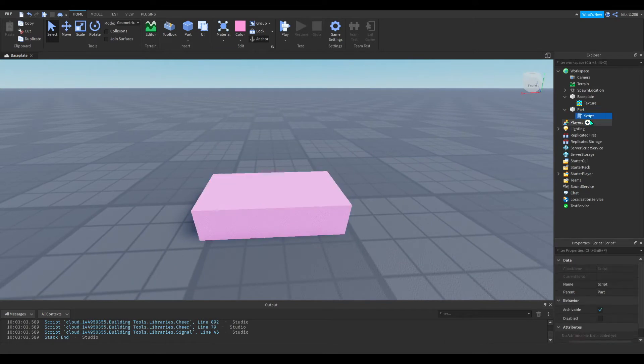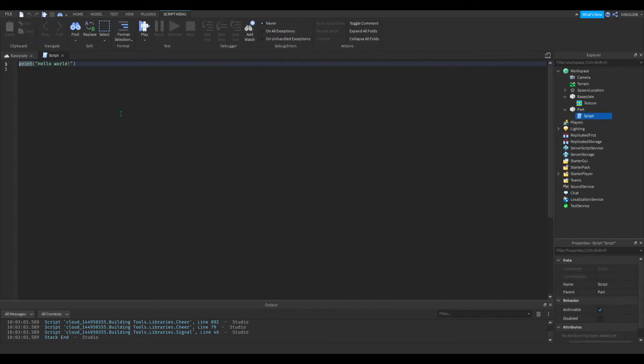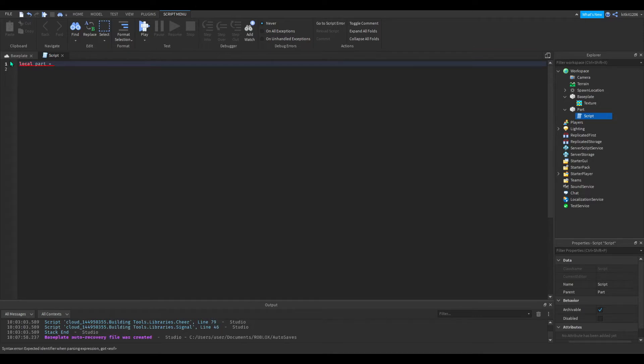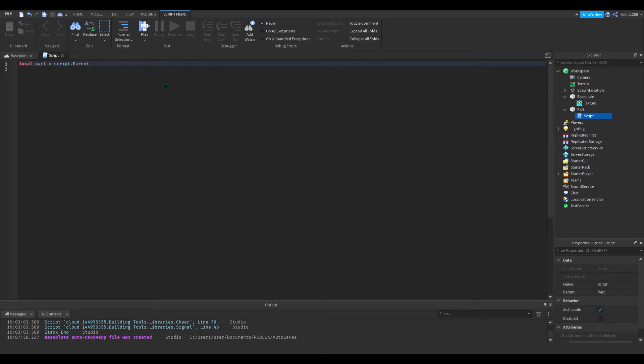So now we're going to go into the script. We're going to delete the print hello world and we're going to start by identifying the part. So we can just write local part, so we're defining the part. And we're putting the script as a parent. So that means the script's parent is part and that's easily defined.